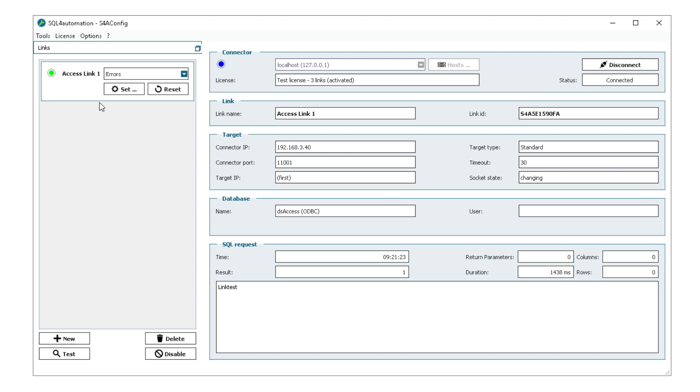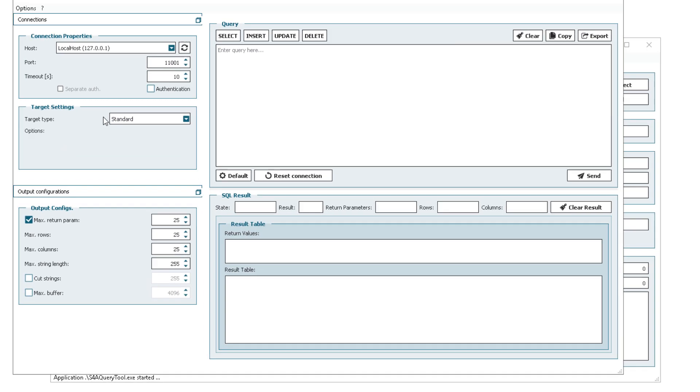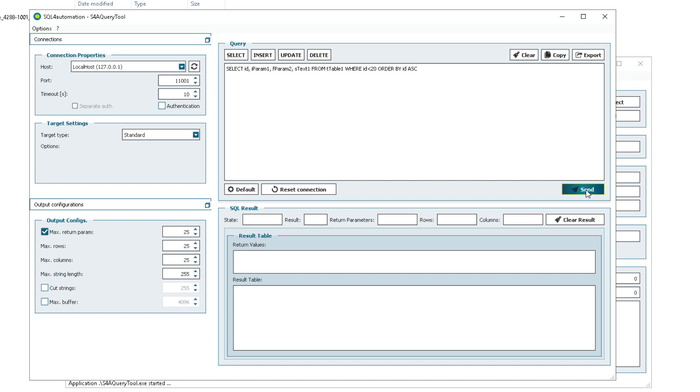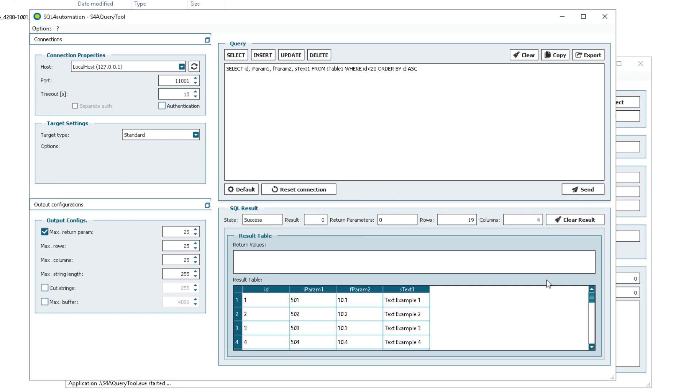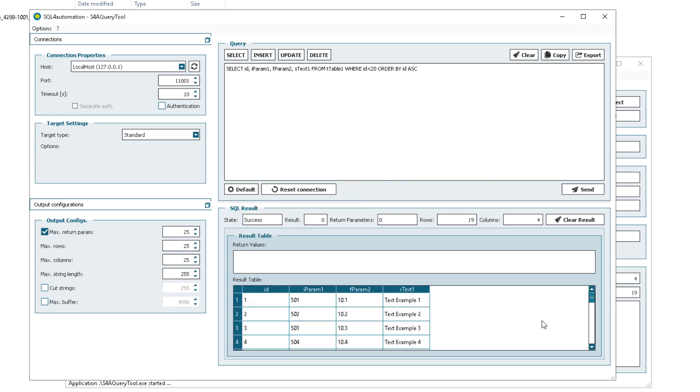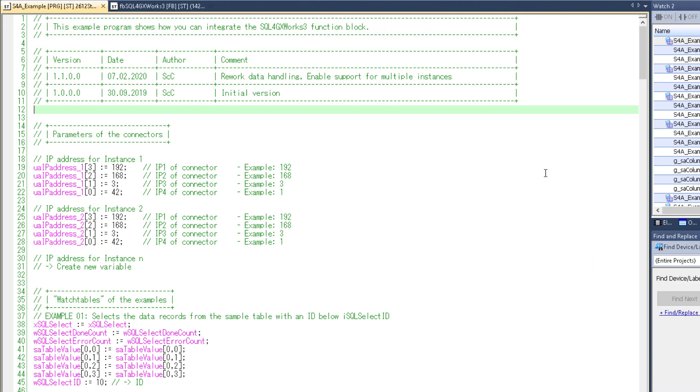As always I recommend that we first test the connection using our query tool. To do that I'm going to go to tools, SQL query tool, then connect it to the same host and port we are using in our link, select an example query and send it. Alright. So we have a connection from the connector to the database. Which means the only thing missing now is the PLC. And we can fix that.